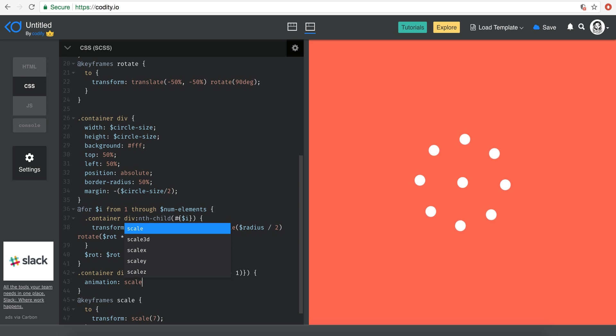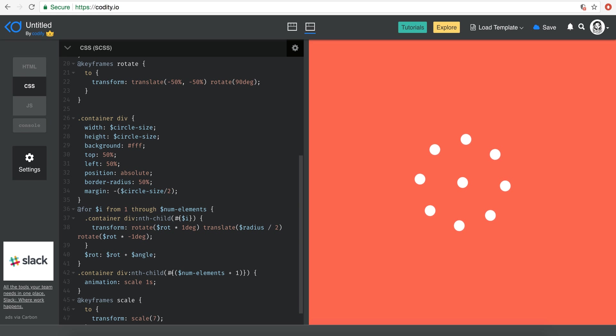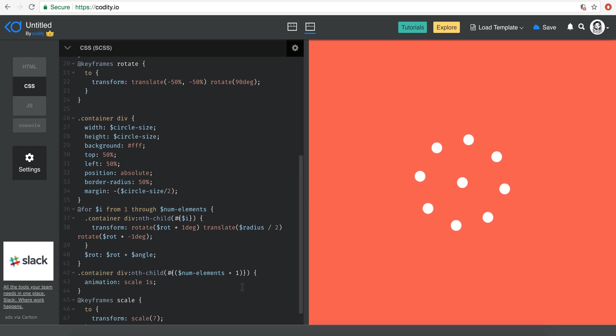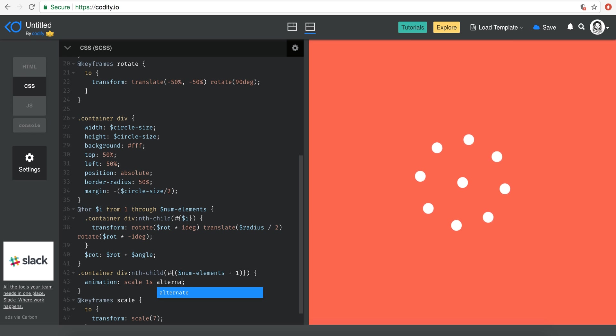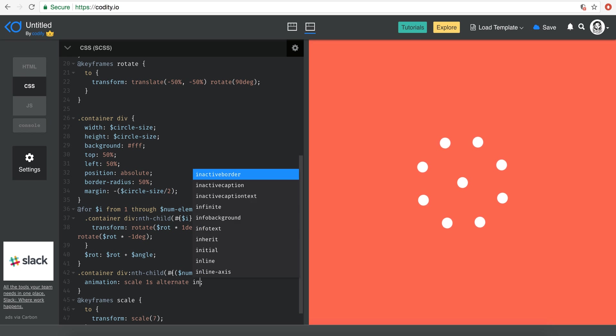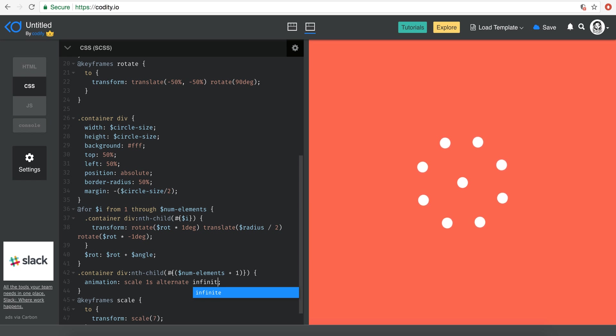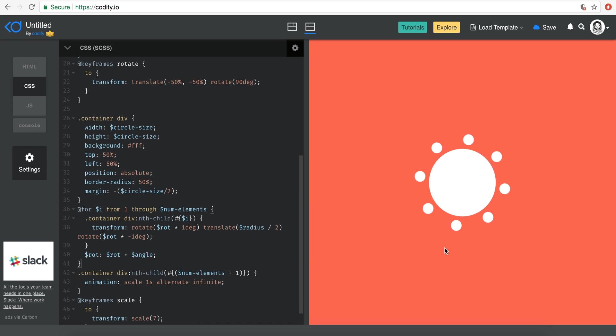And now I'm just going to say animations, scale. Let's put one second. Let's see what we get here. Yeah, not bad, but I want it to be actually alternating and I want it to be infinite, right? So now you will see that we have this cool animation up here.